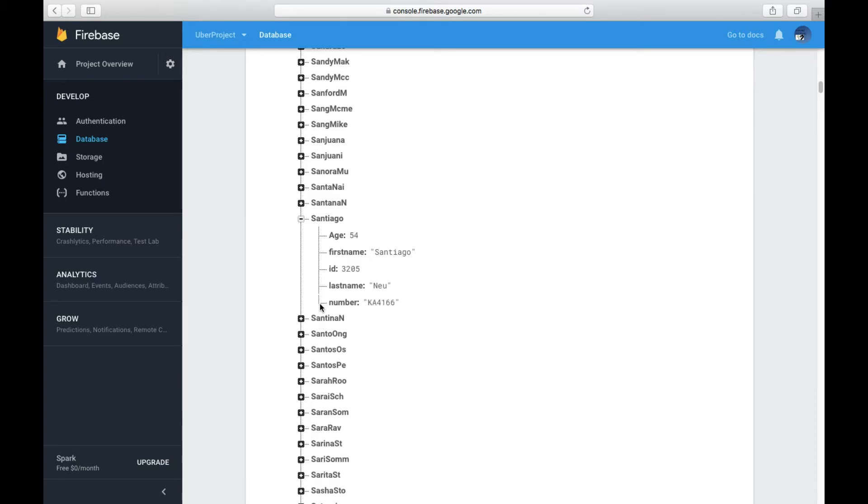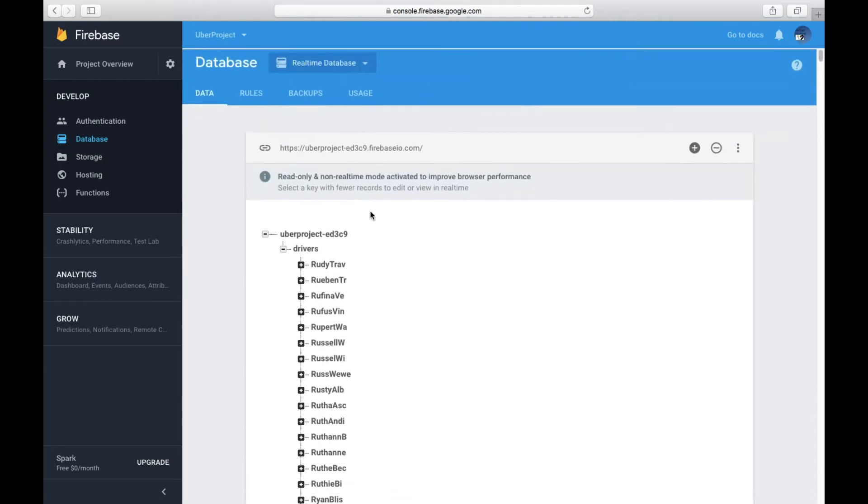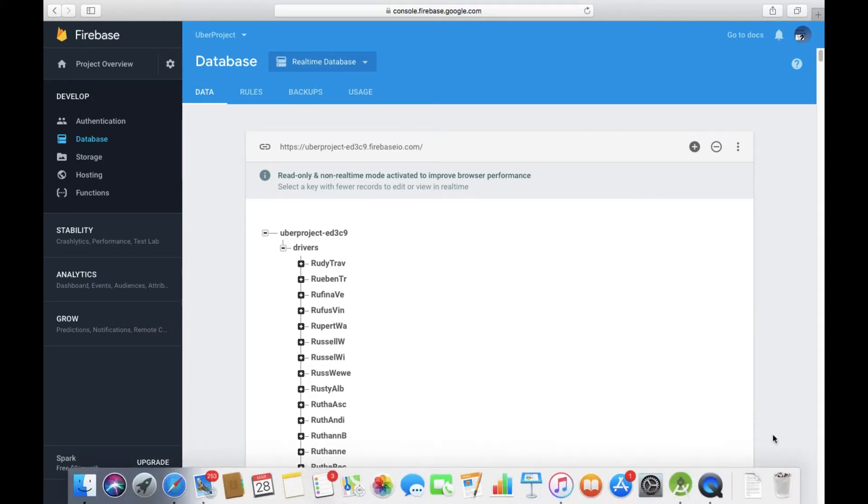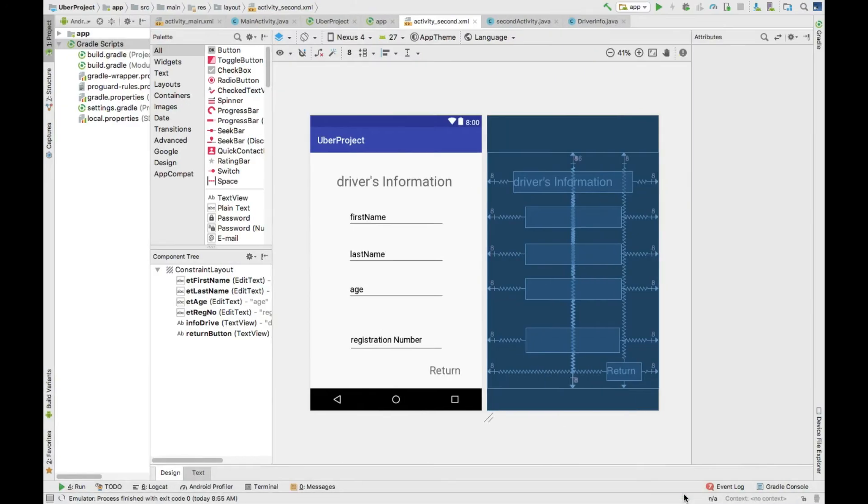You have the last name which is New, and you have the number which is KA4166. So it's like that for every single person or driver here. So yeah, now what I'm going to do is I'm going to go to Android Studio.